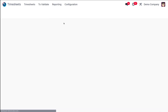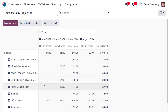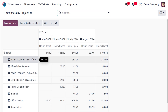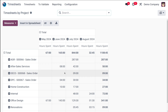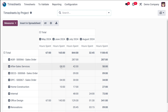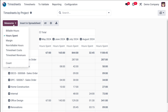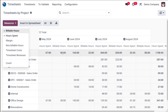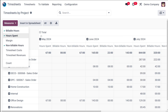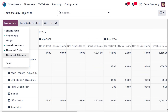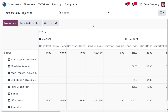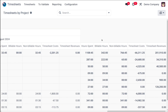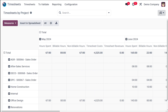Now let's look at Timesheets by Project. Earlier we were looking at timesheets provided by employees, where employee details and hours spent per employee were shown. Here it's the timesheet based on projects — different projects are listed with hours spent on each project per month. You can add Billable Hours, Non-Billable Hours, Timesheet Cost, and Timesheet Revenue for each project across different months.